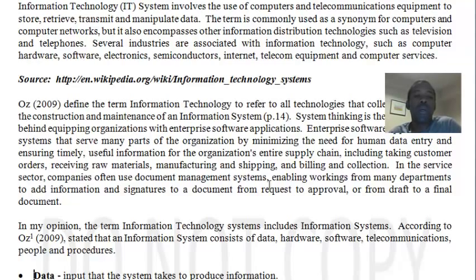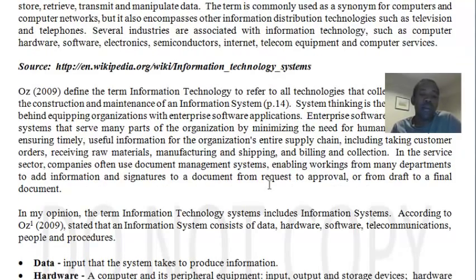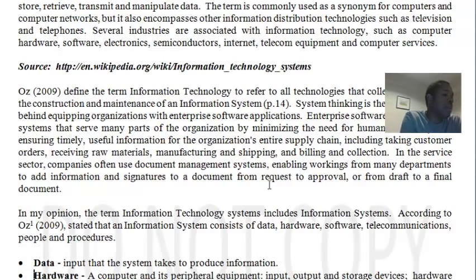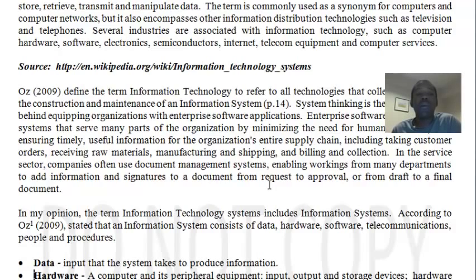In my opinion, the term IT systems includes information systems. According to Oz, in his book MIS 6th Edition, an information system must consist of data, hardware, software, telecommunications systems, people, and procedures. One must be able to look at each of these and be able to define them clearly.